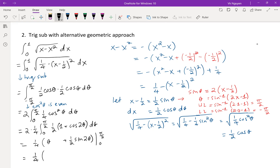Evaluating from 0 to π/2: we get (1/4) times [π/2 plus (1/2) sin(2·π/2) minus (0 plus (1/2) sin 0)]. Since sin(π) = 0 and sin(0) = 0, this simplifies to (1/4)(π/2), which gives us π/8.